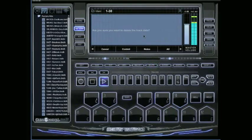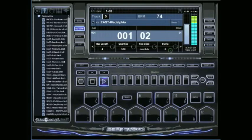Are you sure you want to delete the track data? Just hit off and it deletes everything that's on that track.